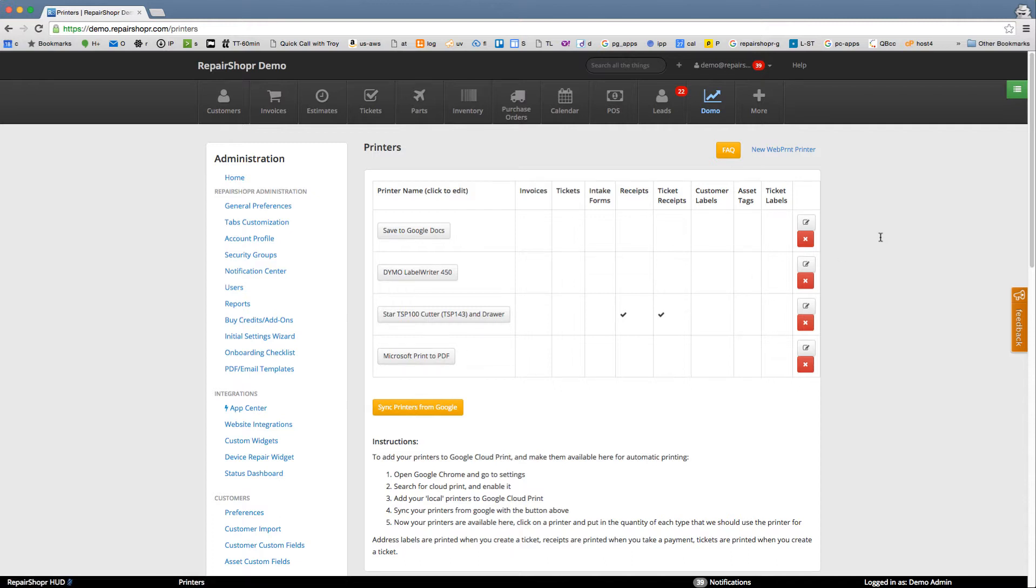And then Repair Shopper has the ability to send the print job to the Google Cloud and Google will send it to your printer and then the print job happens totally automatically.